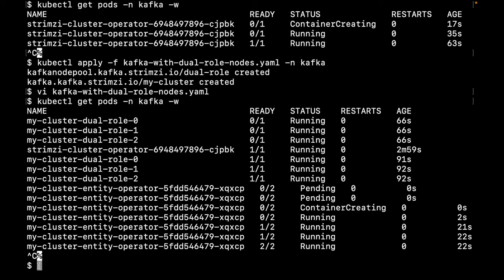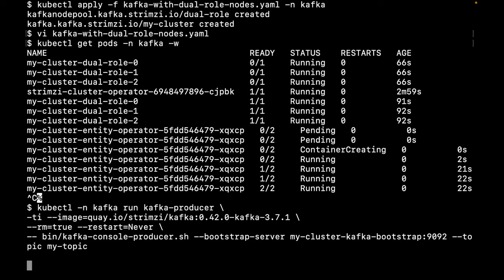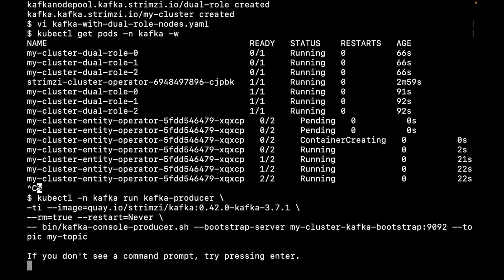Now that we have a Kafka cluster, we can send some messages. We're going to use the latest Strimzi Kafka image to run a console producer. It will connect to the bootstrap address for the plain listener and send some messages to the topic called My Topic. So, we'll send a message, hello Strimzi.